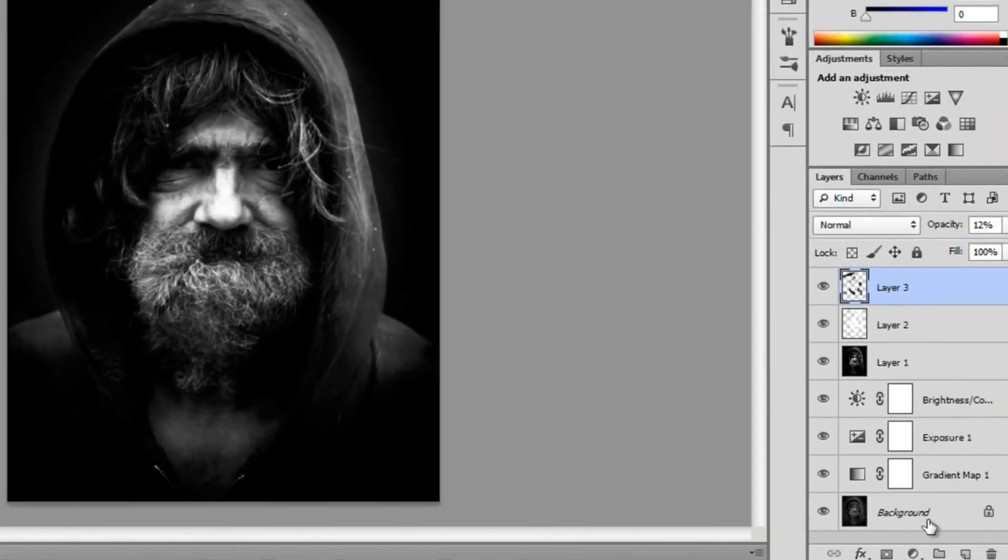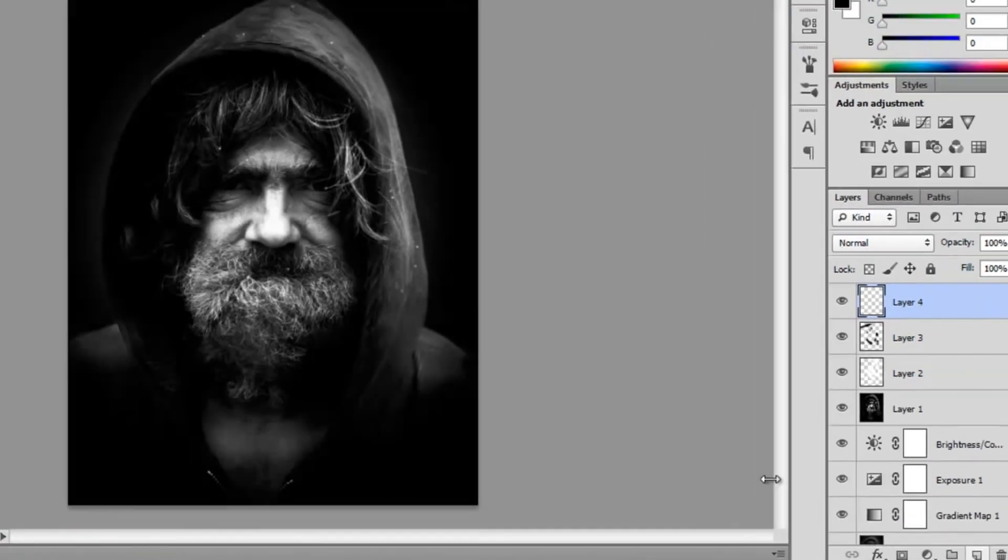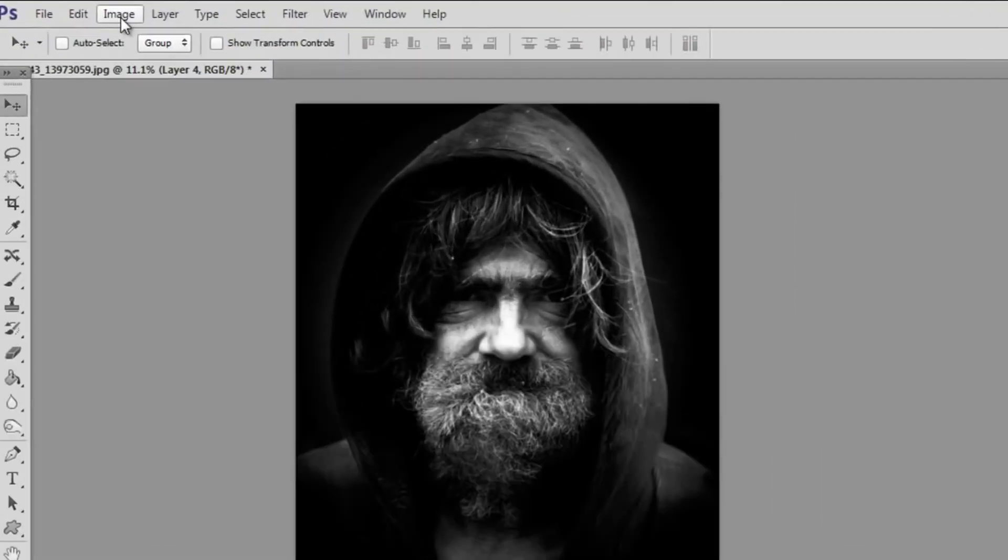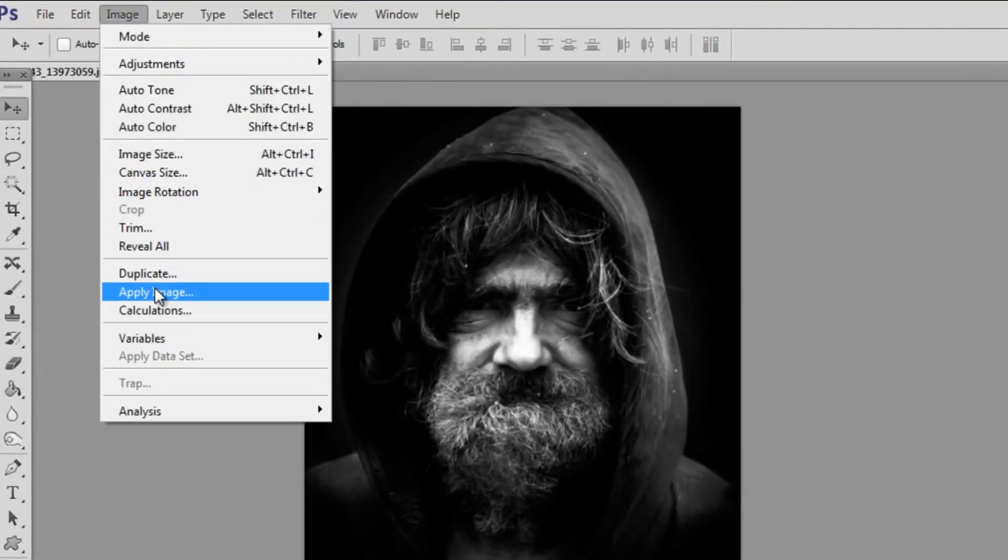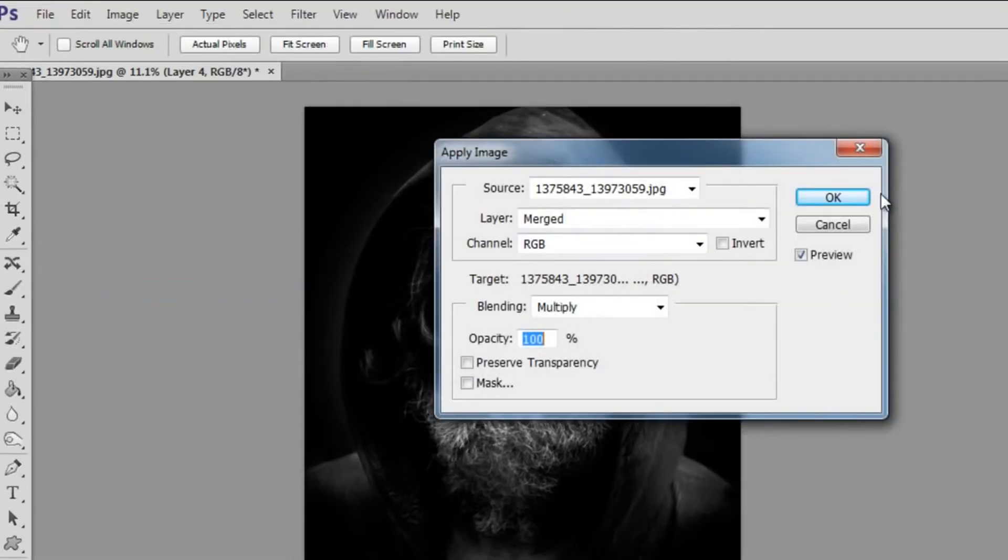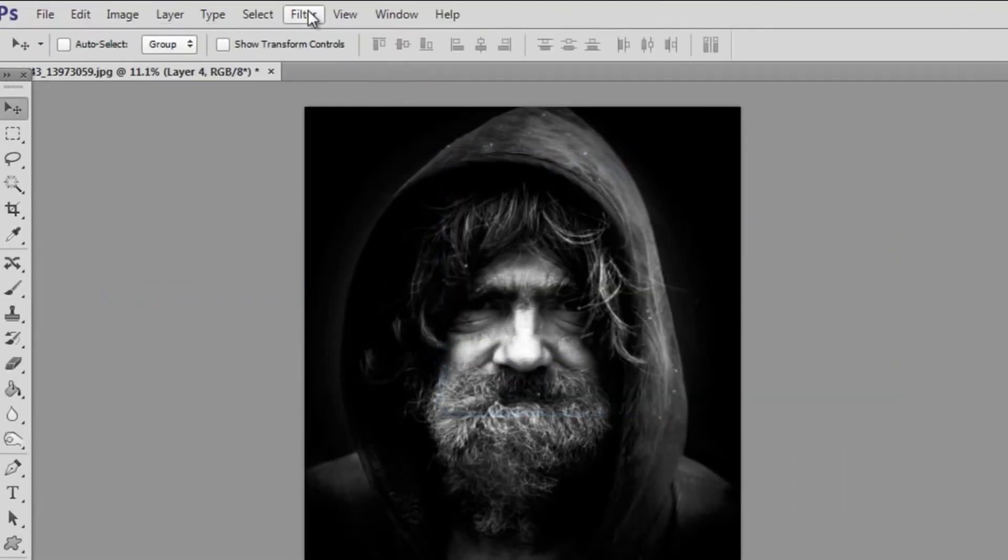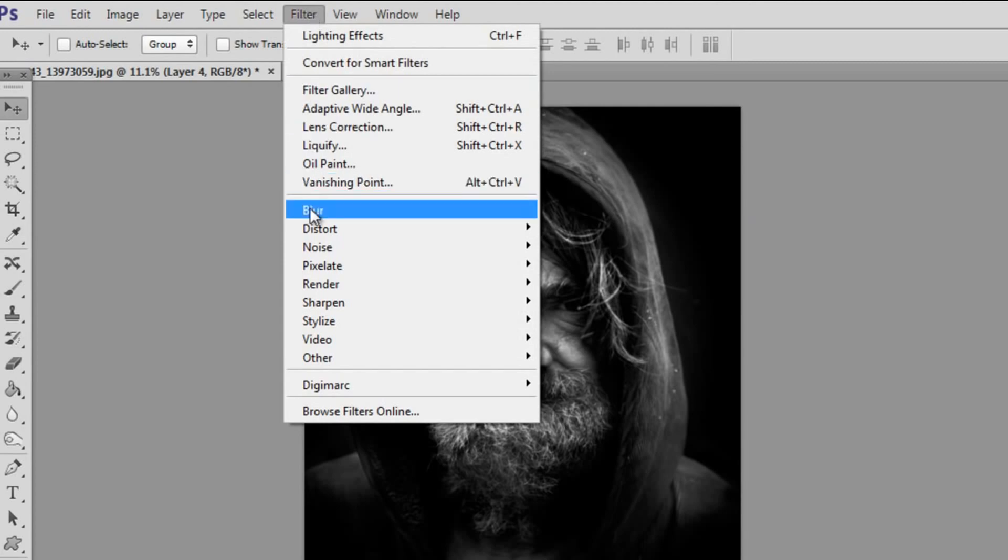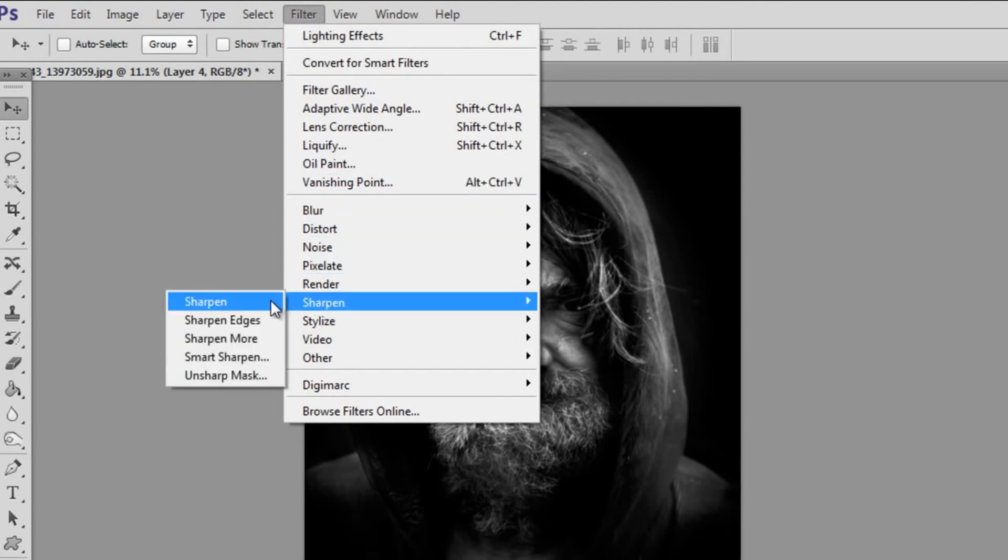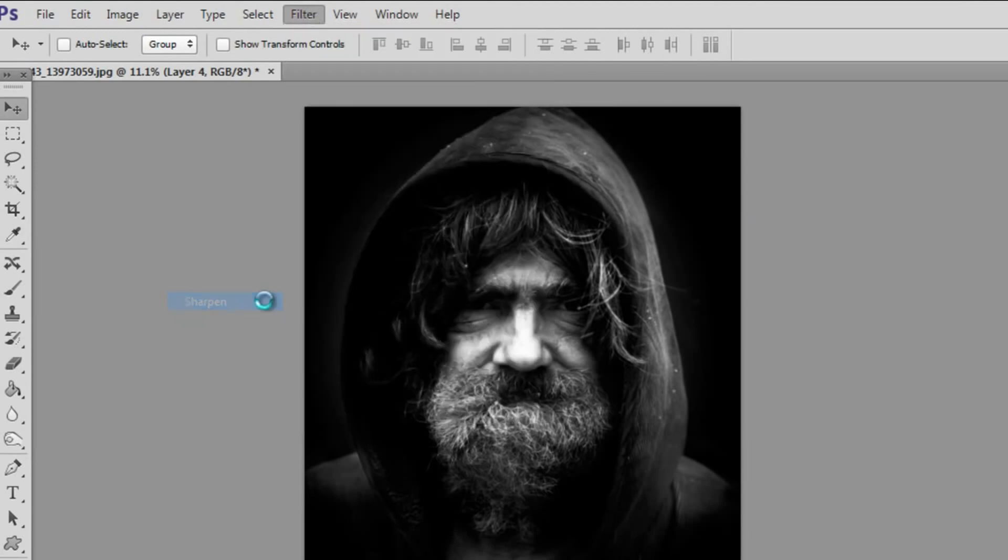Now the very last thing I'm going to do to finish up is make a new layer, image apply image, and we're going to give this photo a bit of a sharpen.